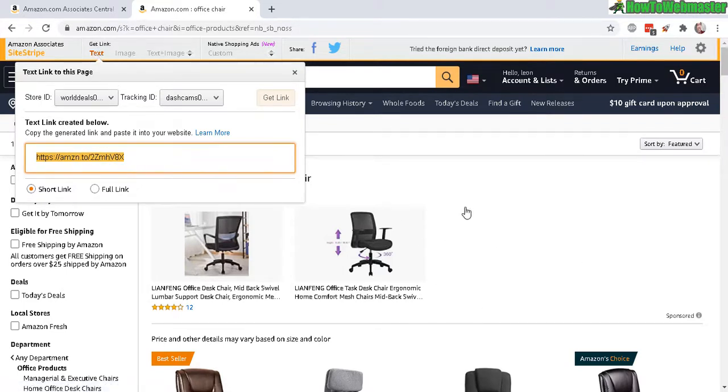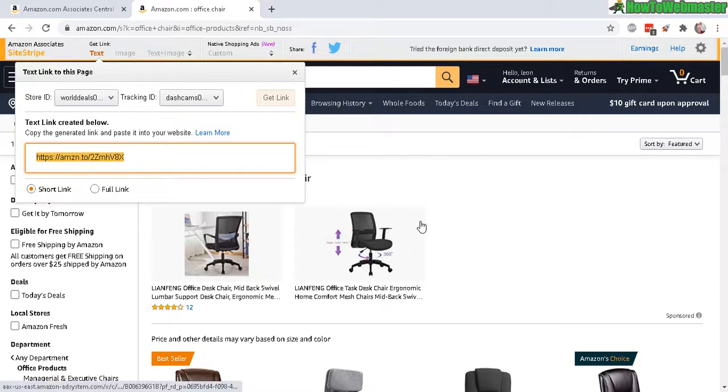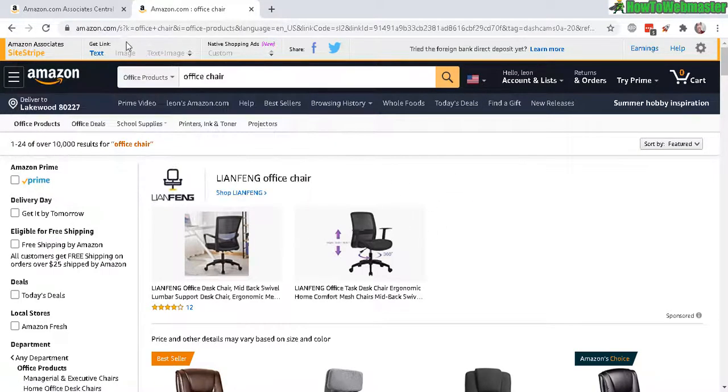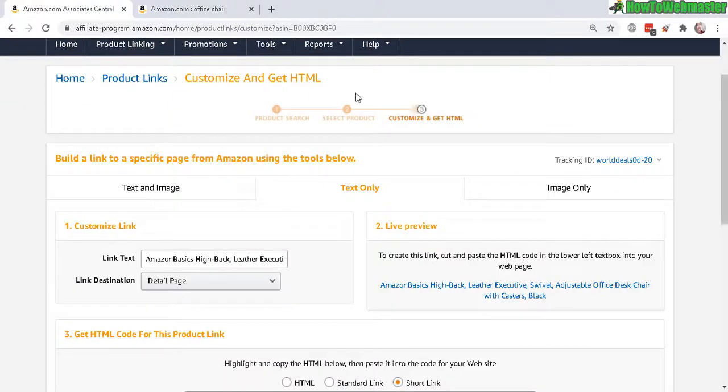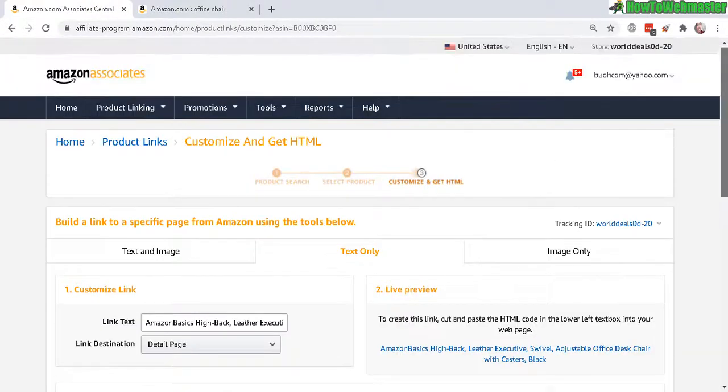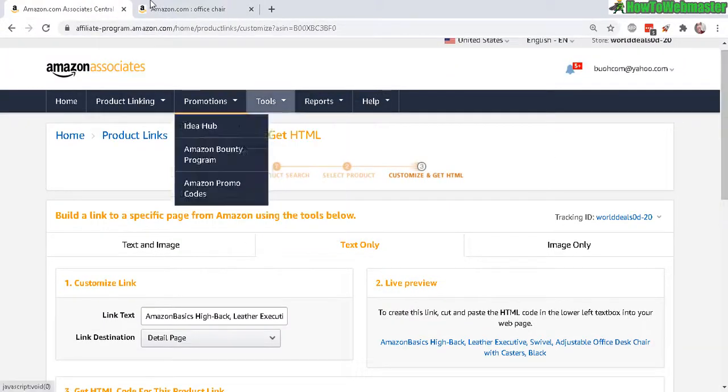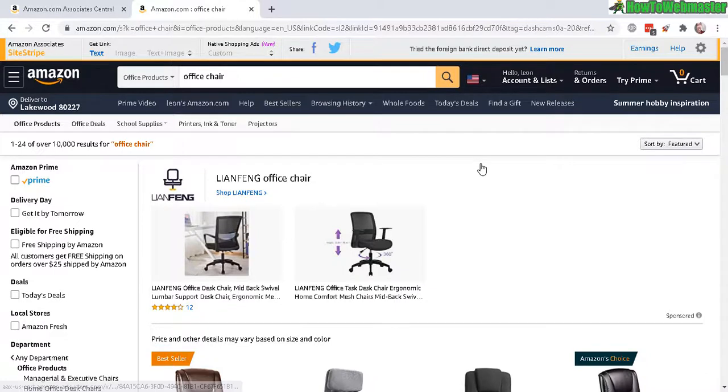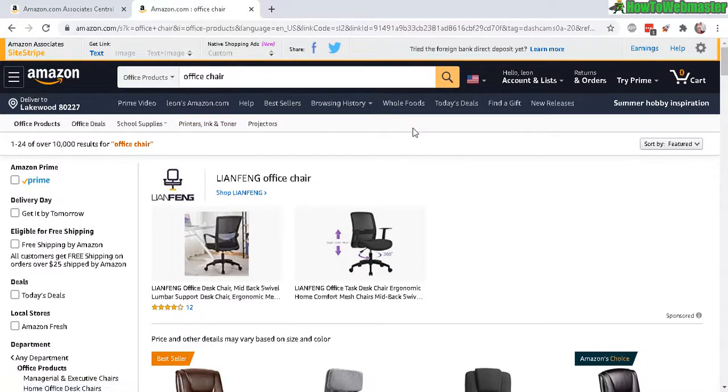So very convenient, much easier than using the product linking from your Amazon affiliate dashboard. So highly recommend this. Anyways, let me know if you guys have any questions.